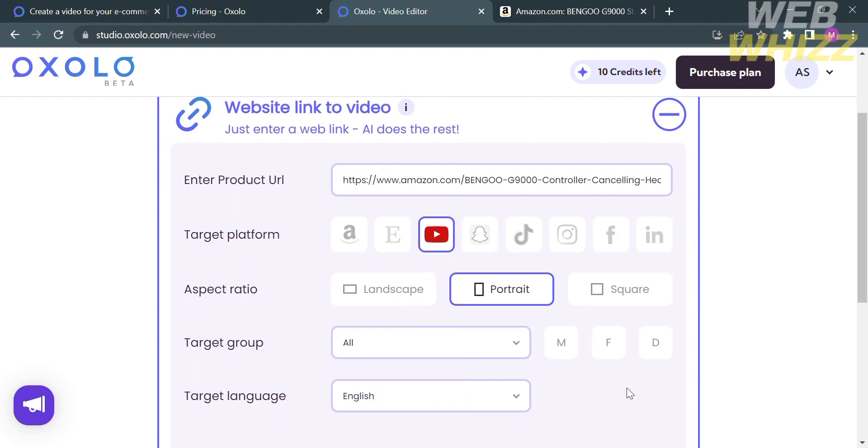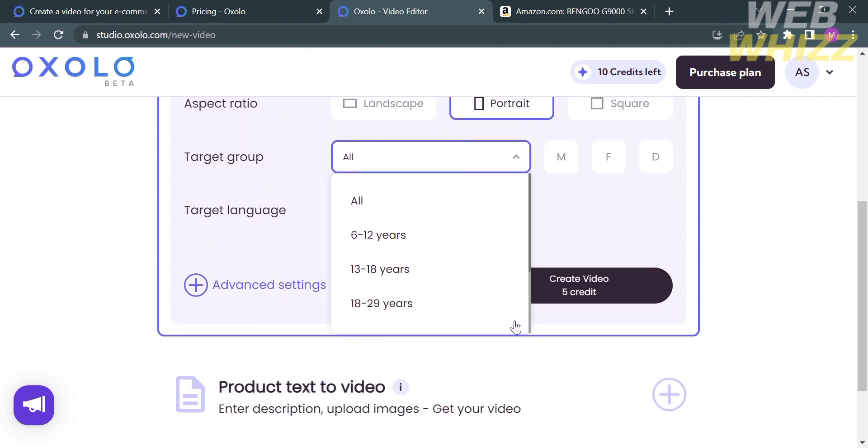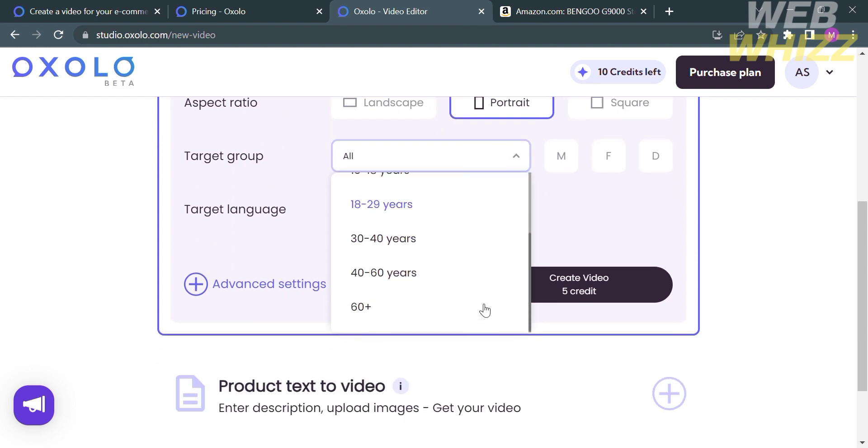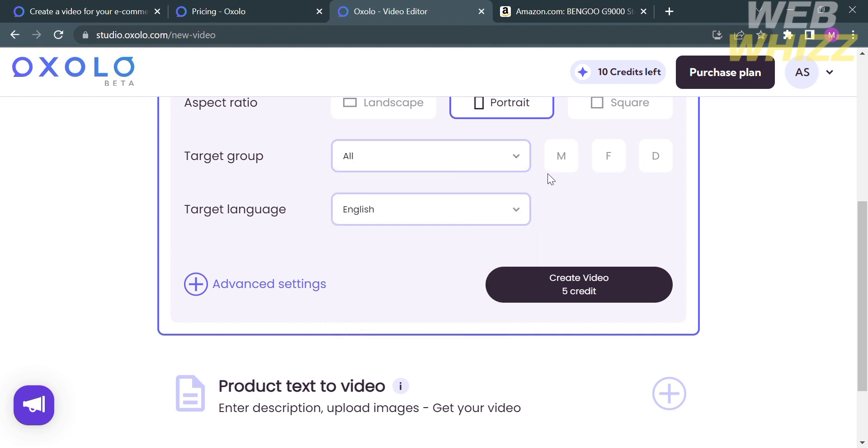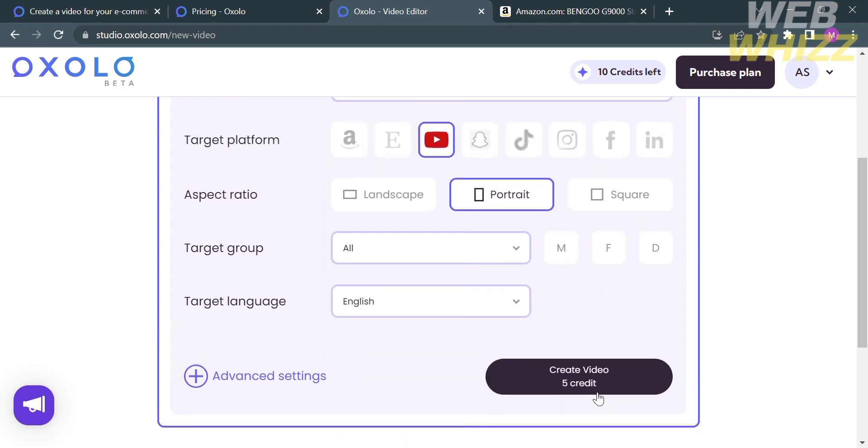Now for the aspect ratio, you can choose landscape, portrait, or square. And for the target group, you can select a specific target, ranging from categories of age or by sex, male or female. And of course, the target language. And after filling out all of the required information, just proceed by clicking create video.